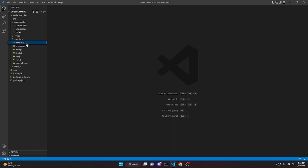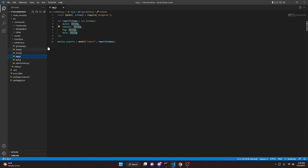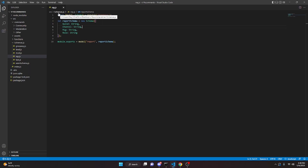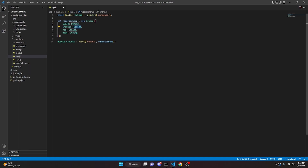The first step is we're going to create a new schema. I already have it made — just call it rep.js, short for report. In it, you're going to need to have guild as string and channel as string. You don't need the message or the role, just make sure you have the guild string and channel string. You can also call this the report schema.